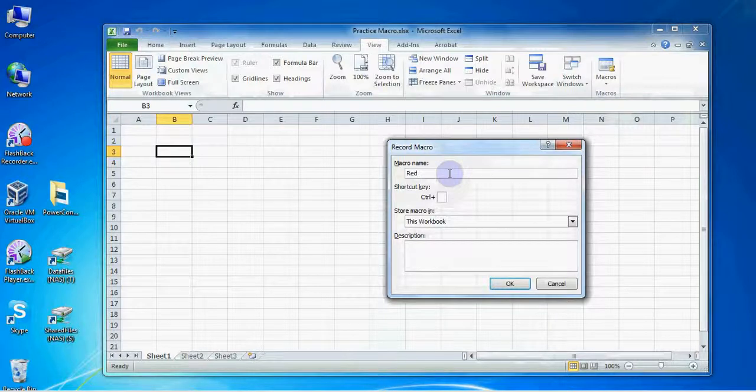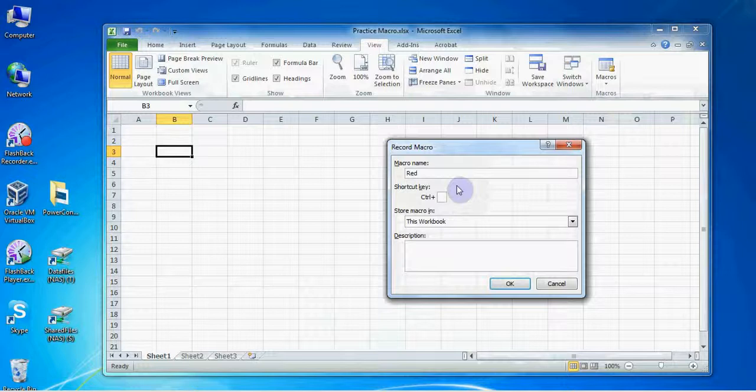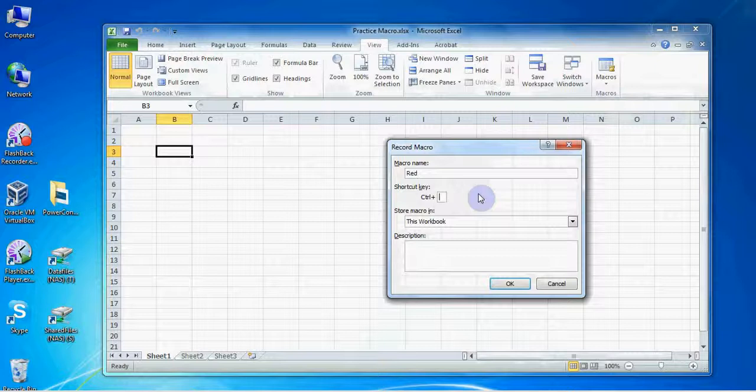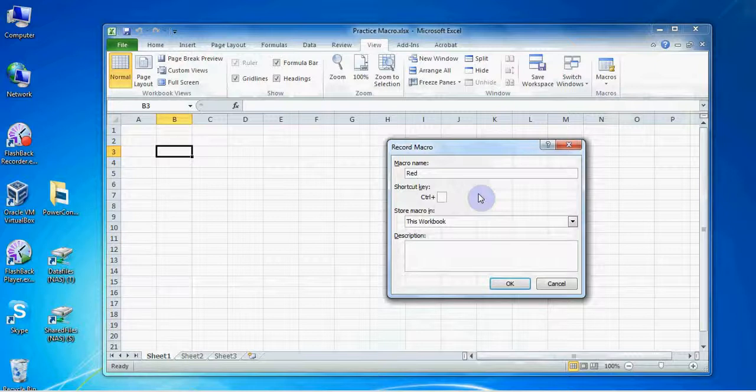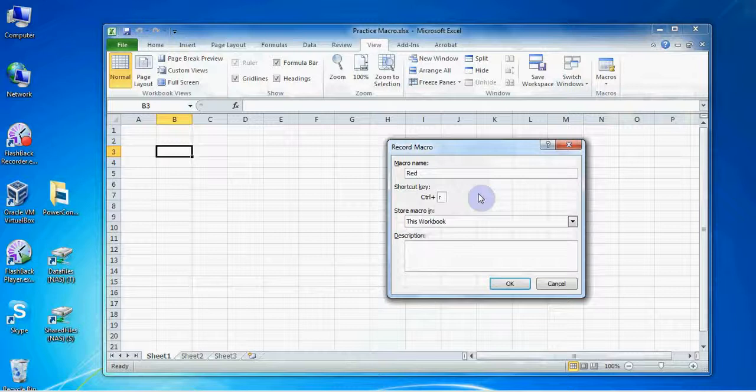Notice you can also choose to create a keyboard shortcut for this macro. Excel just needs you to choose a letter for the shortcut. If you would like to take advantage of this option be sure to choose a letter that you don't currently use for any other shortcuts as your macro shortcut will supersede any existing shortcuts. For example if I always use the keyboard shortcut Ctrl C to copy I should not use the letter C for any of my macro shortcuts. Since I don't use any shortcuts with the letter R I'll enter it here. This will work great for me since I find it easy to remember that R stands for red.